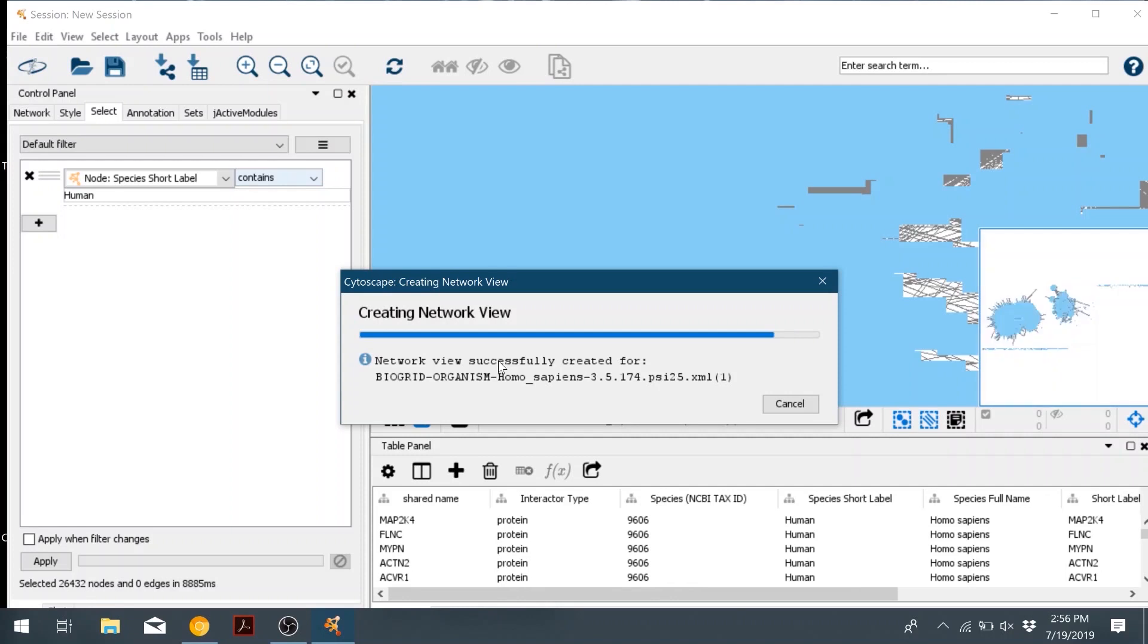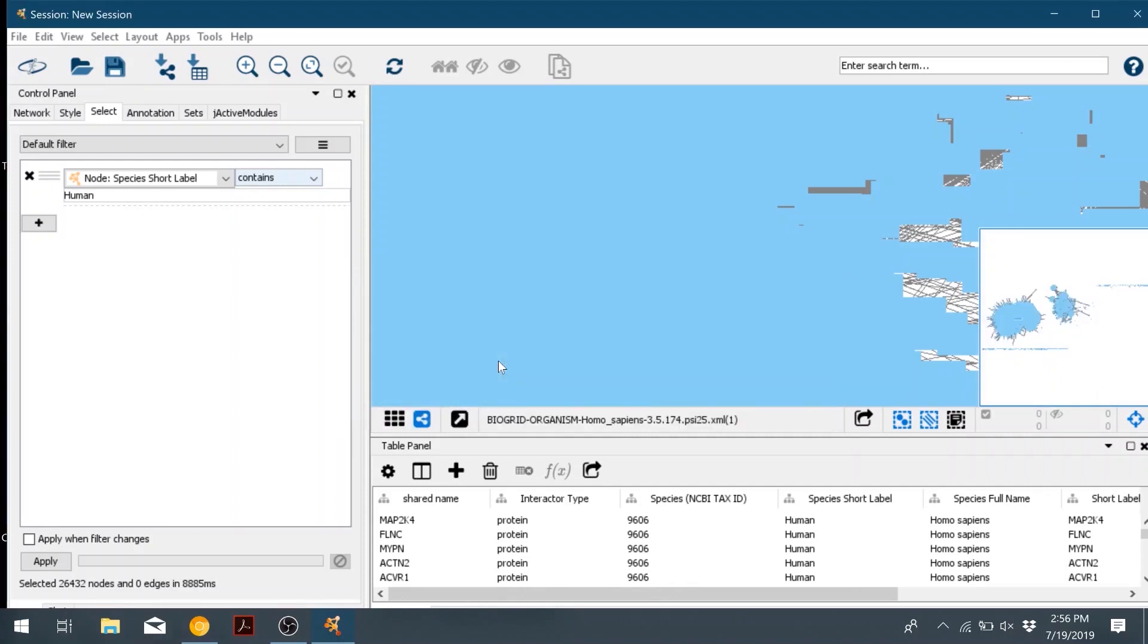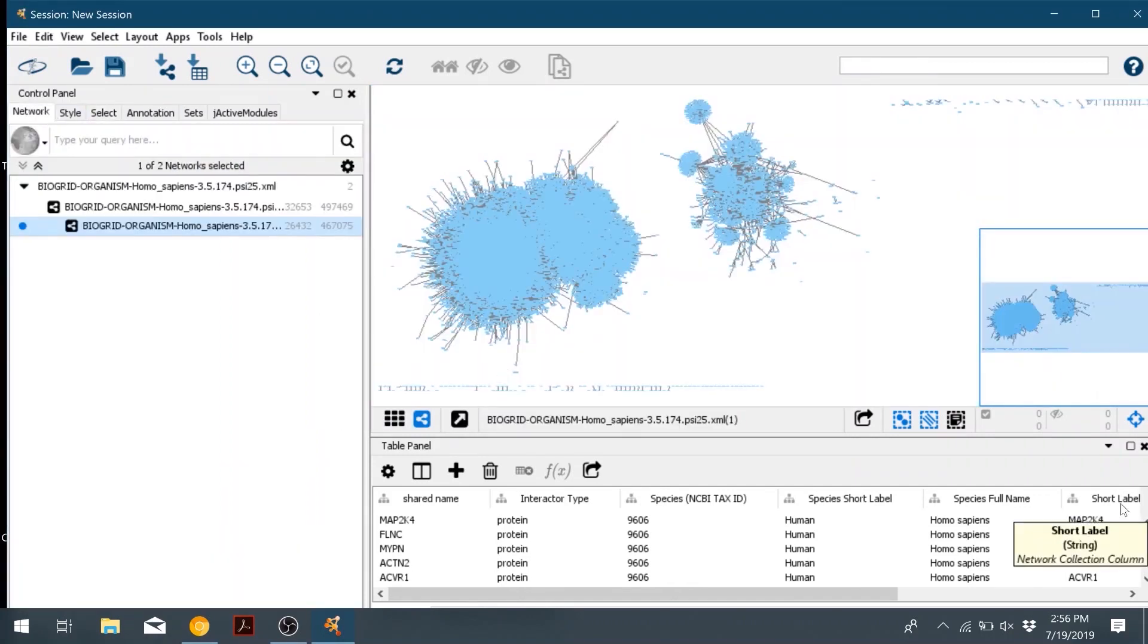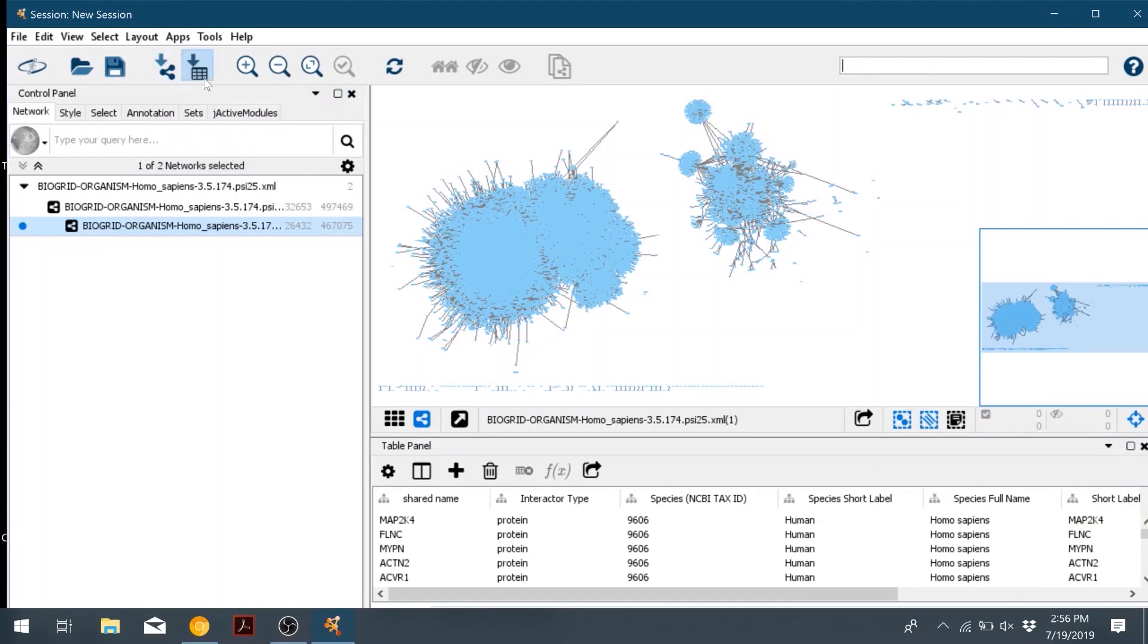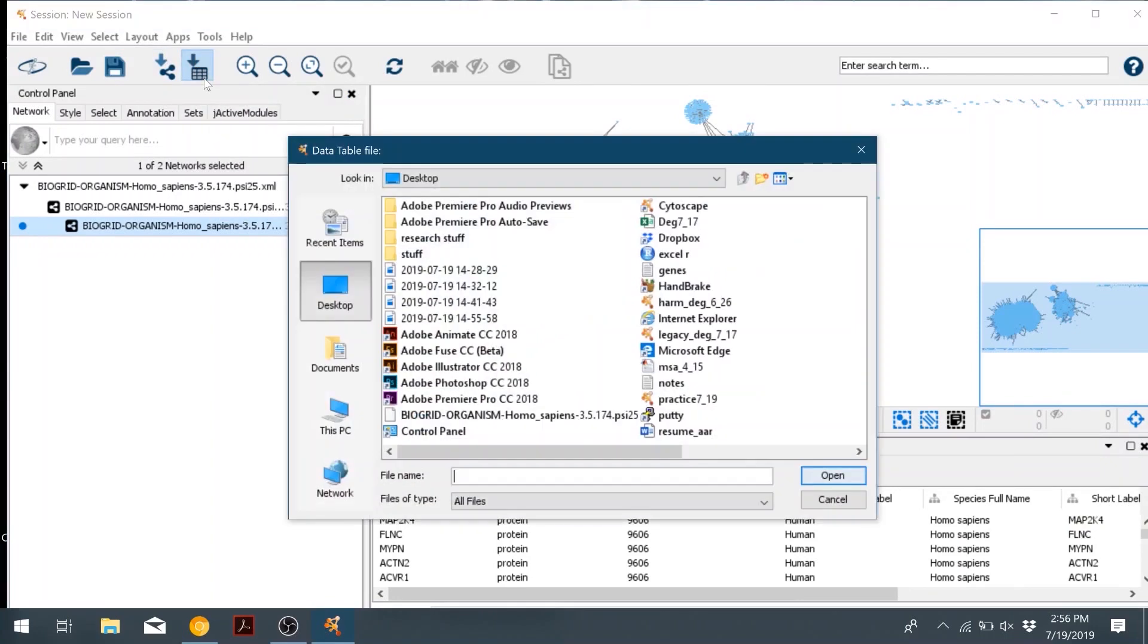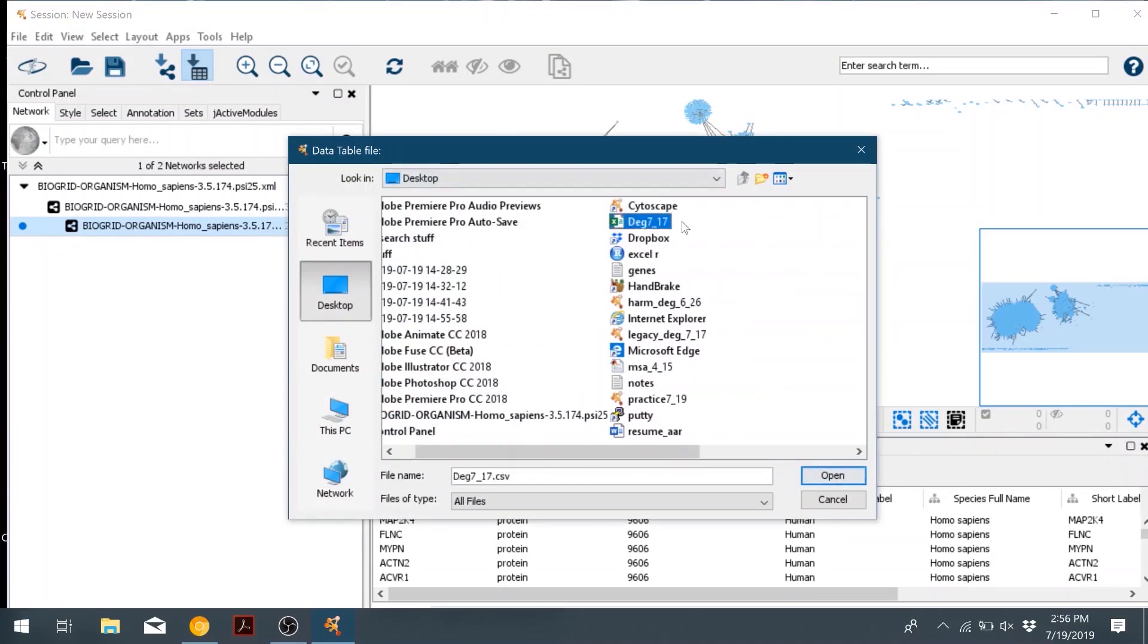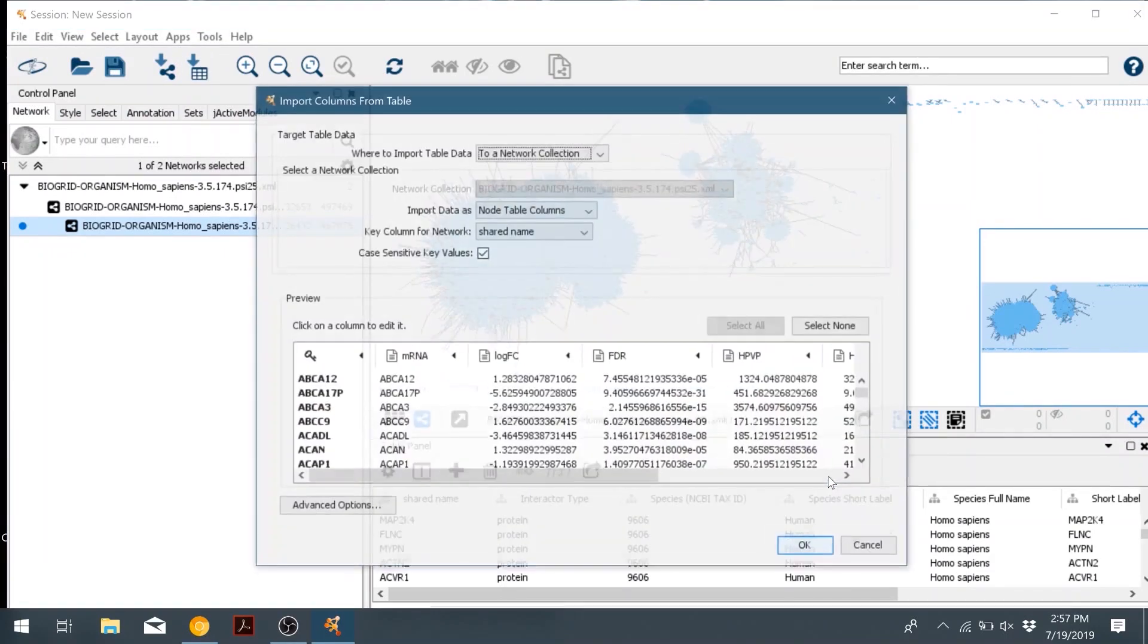So now we're going to add our differentially expressed gene information to our network. We're going to go up into the top toolbar and click on the import data from table, and then we're going to select our CSV file.